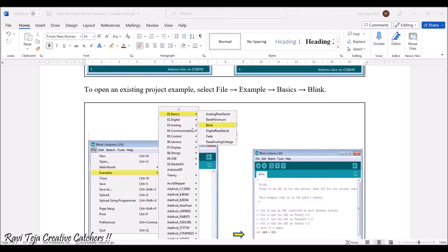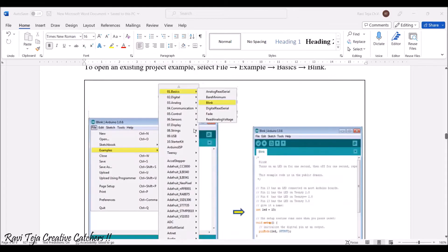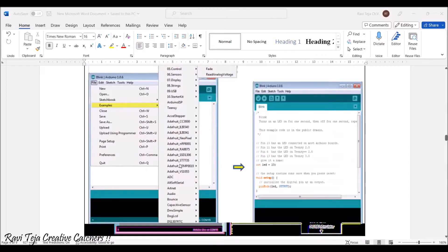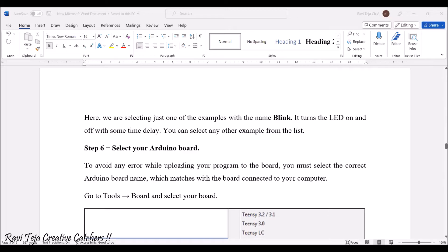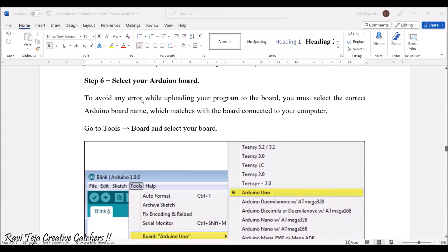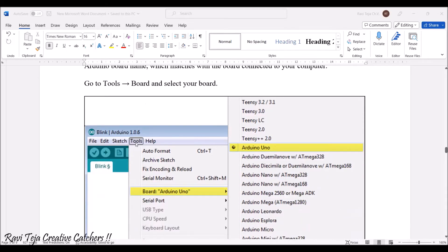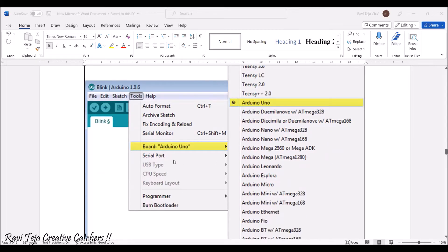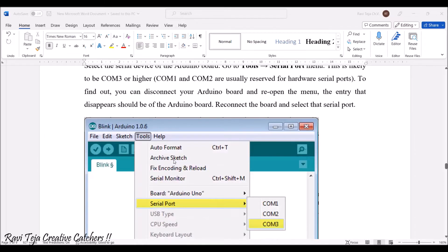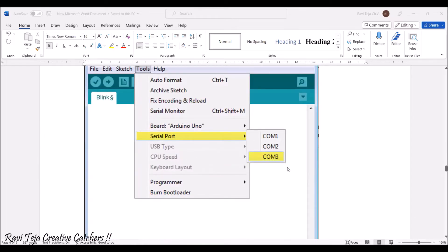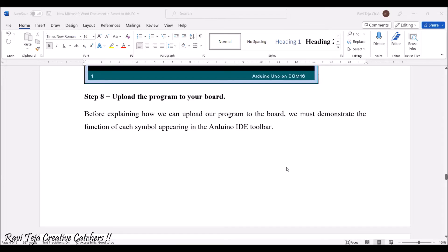If you go to Examples you will find lots of example programs where you can test your controller board. Go to File, then Examples, and you can find many programs. Once you select or write a program, you need to select the board. Go to Tools and select the board type, as well as the serial port. Whatever board is communicating with the PC, there will be a COM port shown — you need to select that COM port along with the board.